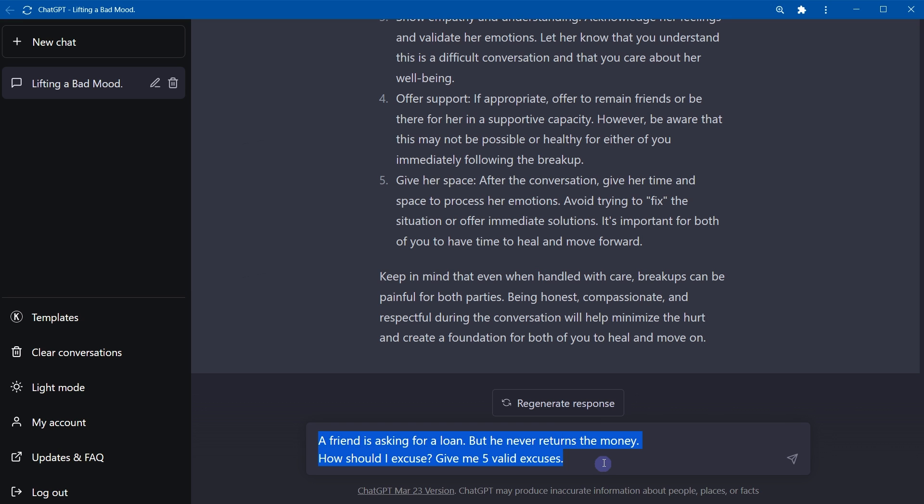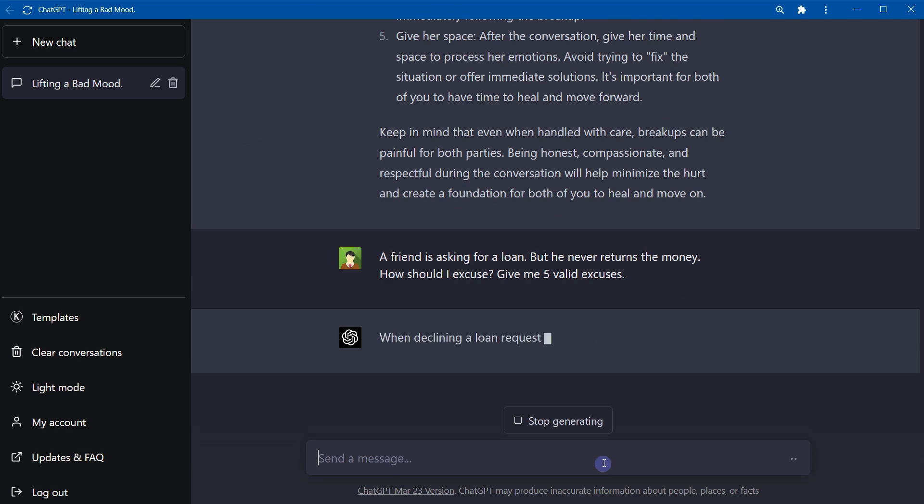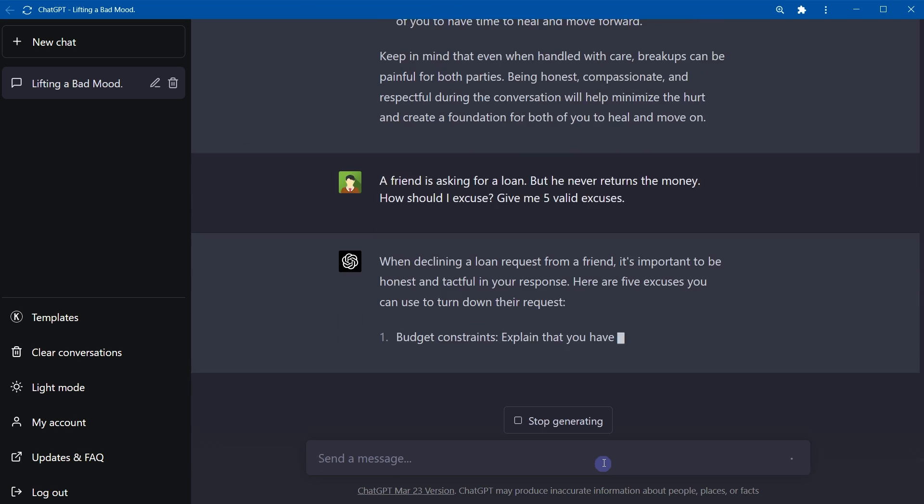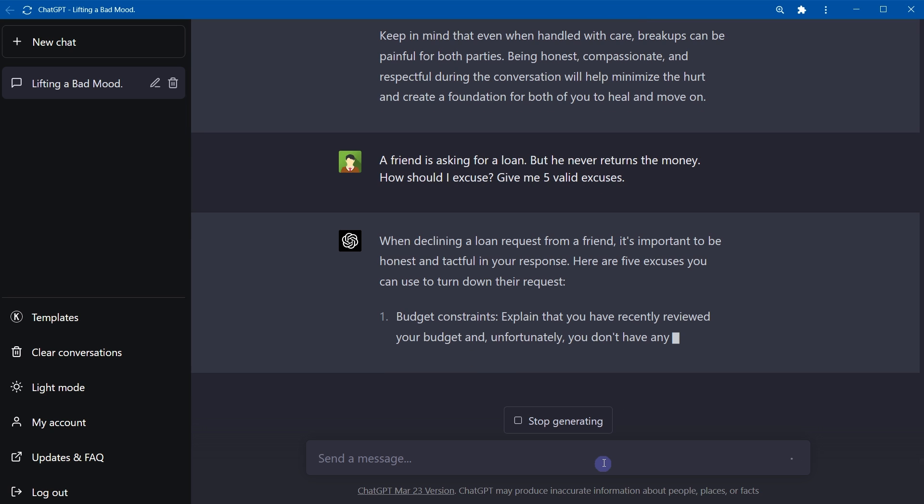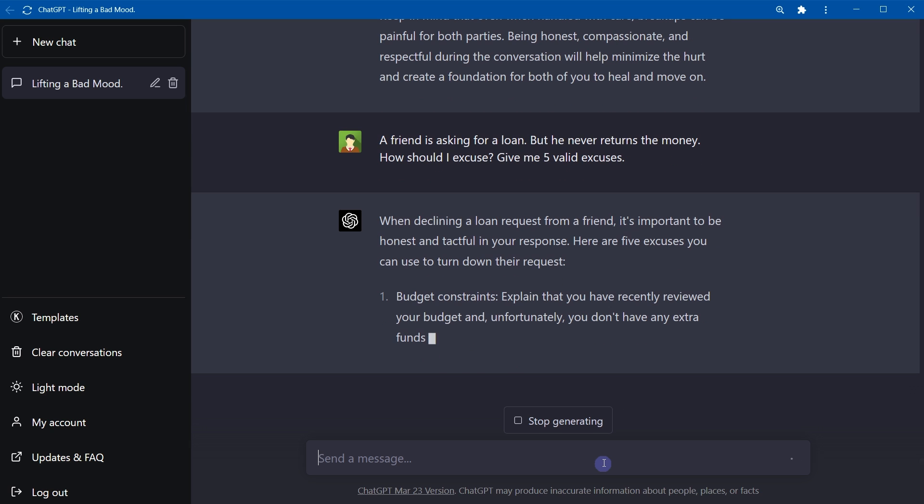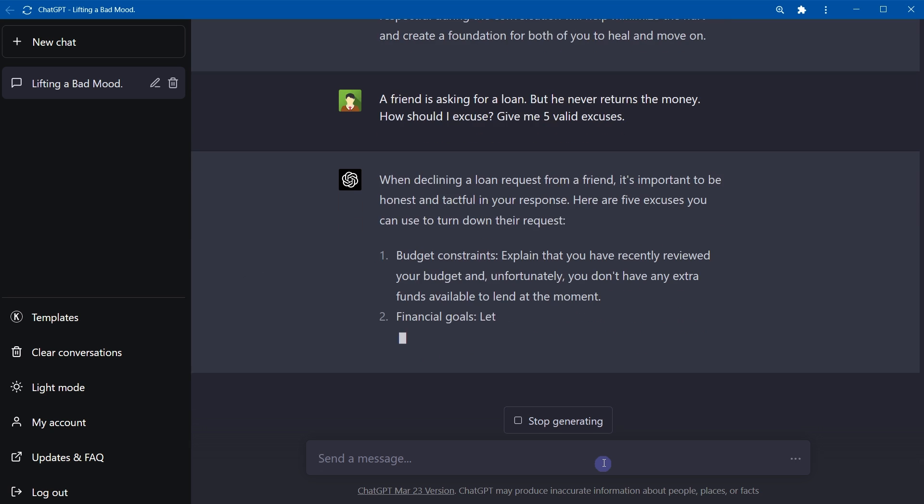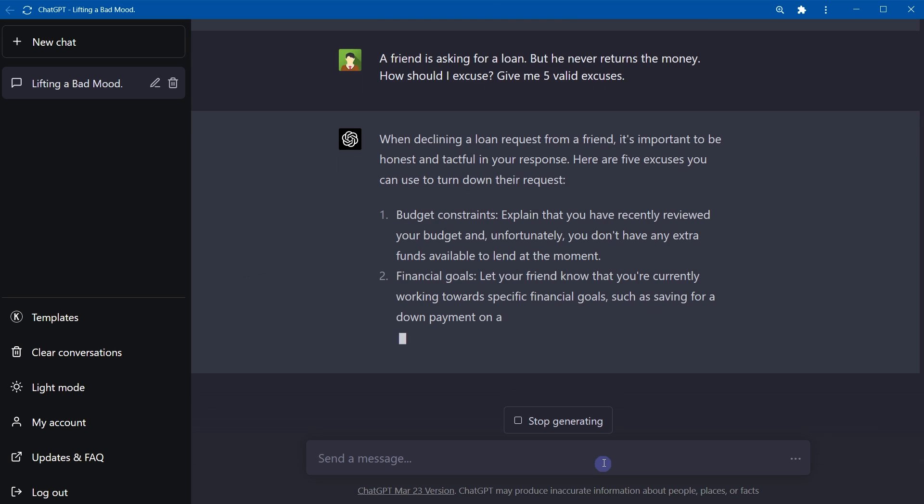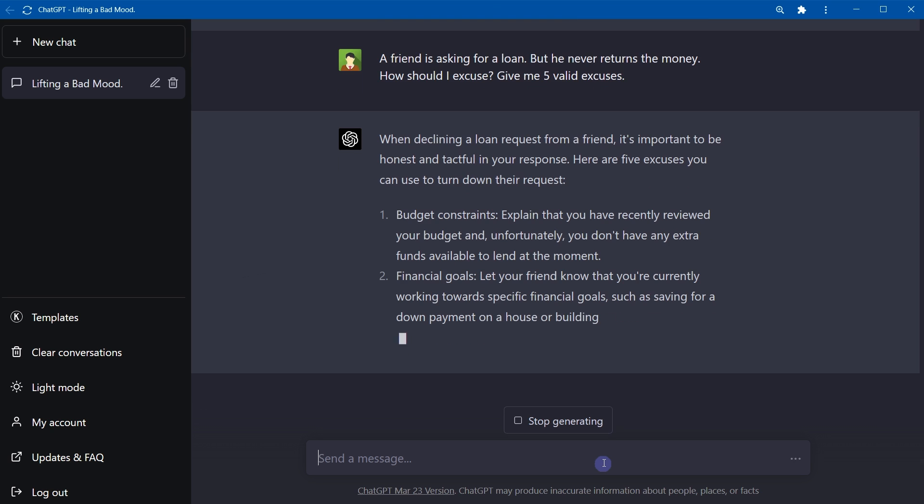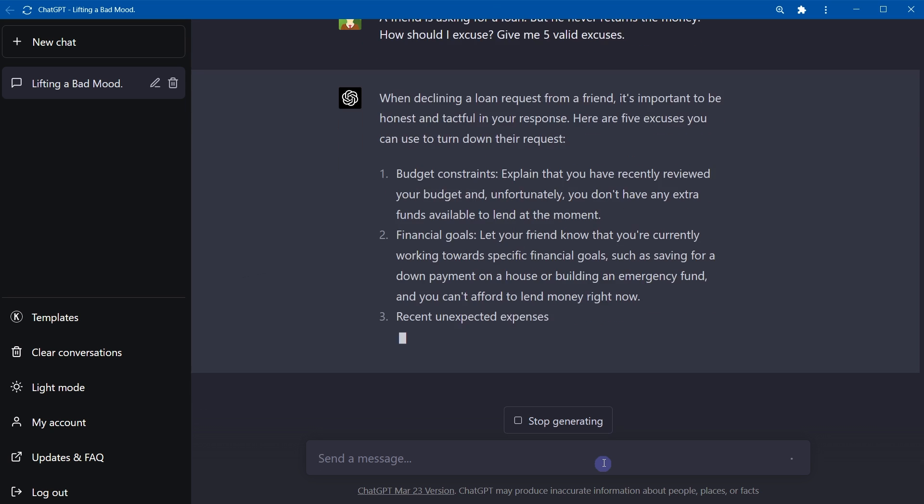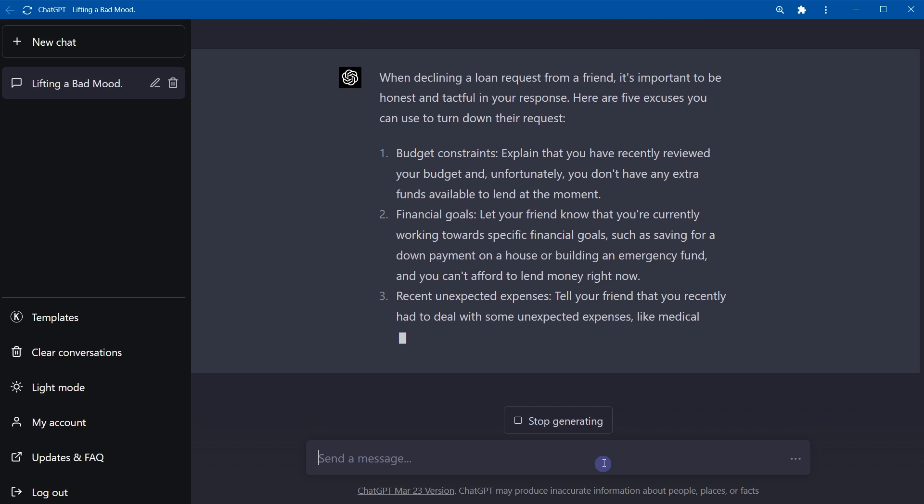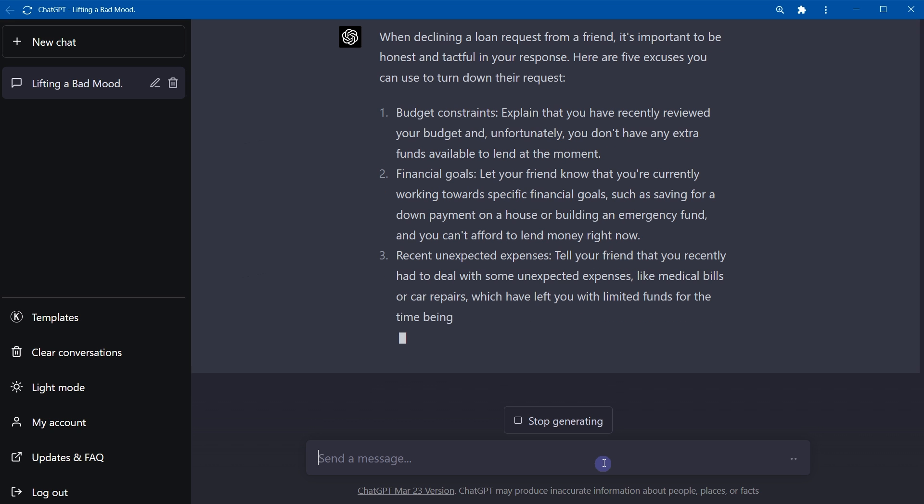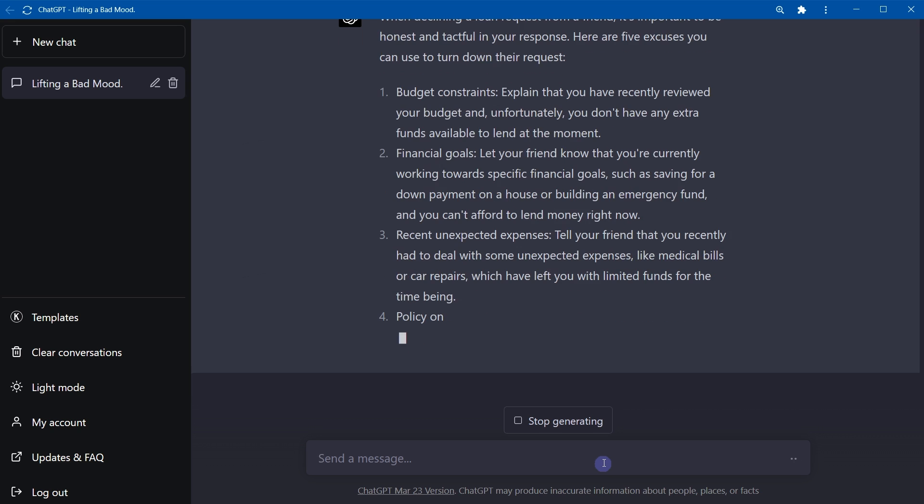Okay, a friend is asking for a loan, but he never returns the money. How should I excuse? Give me five valid excuses. So it says it's important to be honest and tactful in your responses. Budget constraints: explain that you have recently reviewed your budget and unfortunately you don't have any extra funds available. Financial goals: let your friend know that you are currently working towards specific financial goals. Recent unexpected expenses: tell your friend that you recently had to deal with some unexpected expenses.